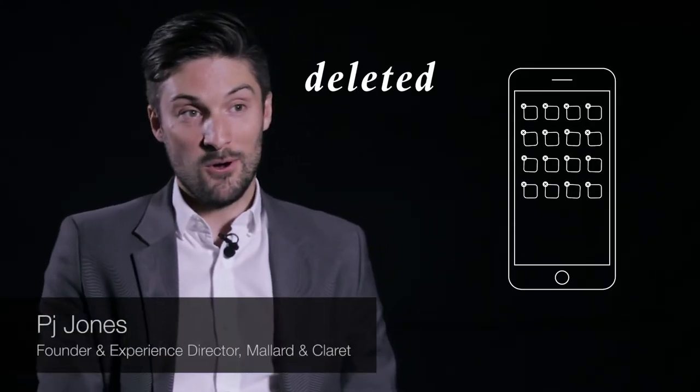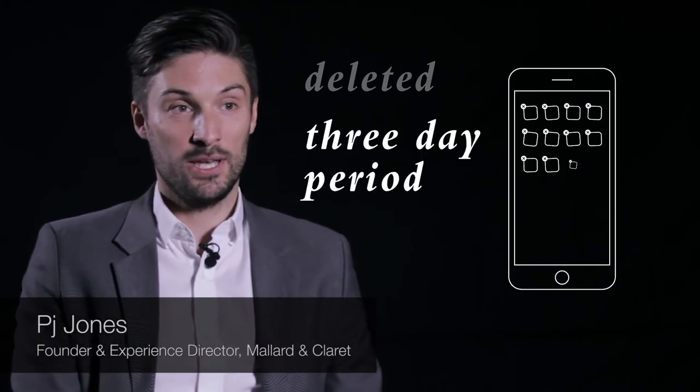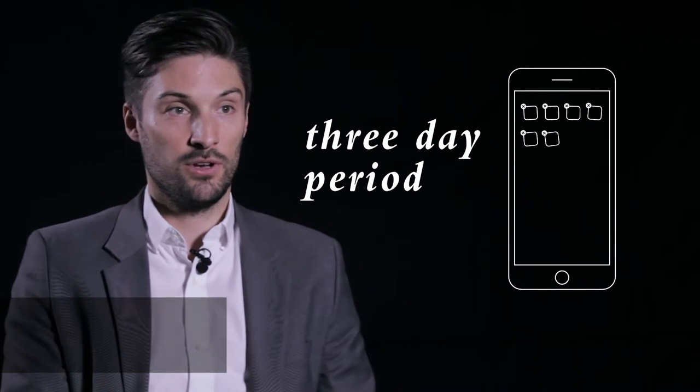Typically most apps are deleted within a three-day period after download, and that decision is made based on the usability of that app - if it delivers the service that they want.